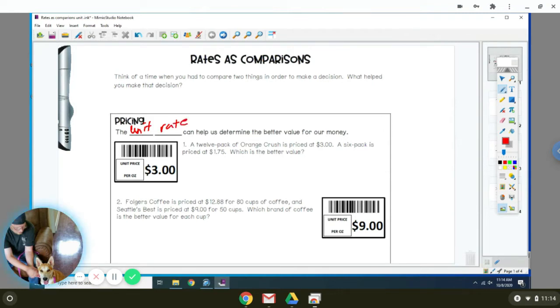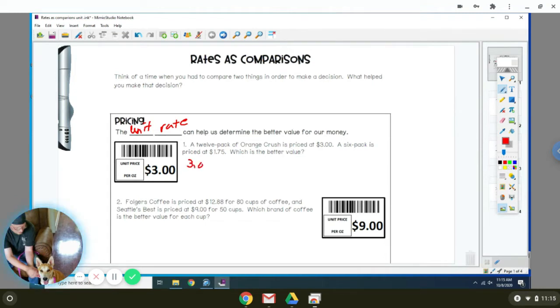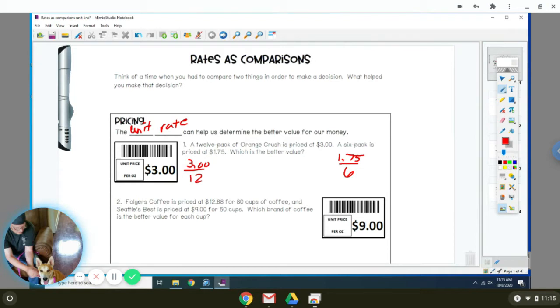Number one: a 12-pack of Orange Crush is priced at $3. A six-pack is priced at $1.75. What's the better value? So it means that you can buy for $3, you get 12. Or for $1.75, you get 6. So one thing you can do is figure out which one's the better value by figuring out how much one costs.